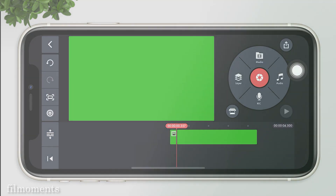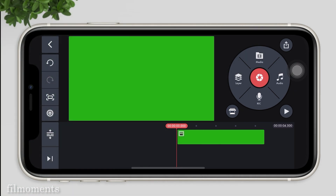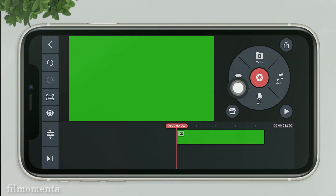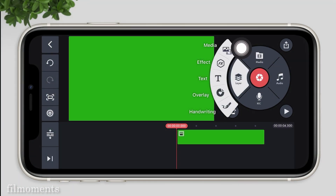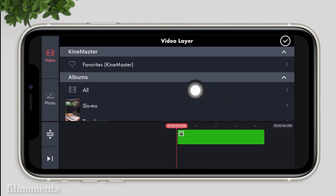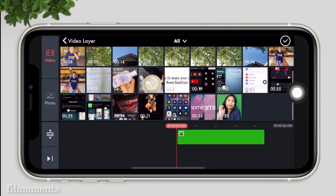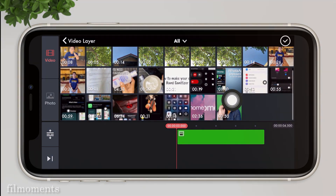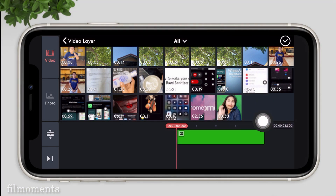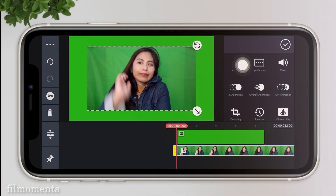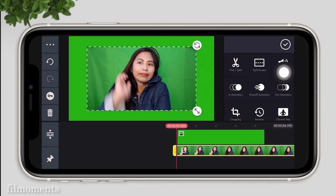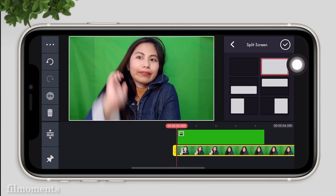Now let's import our green screen video. Tap the layers, then media. Click all and look for your video. After that, click the video and resize it. Click split screen, tap the full screen, then tap check.